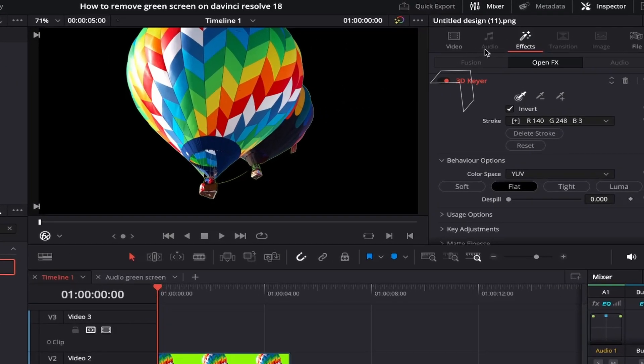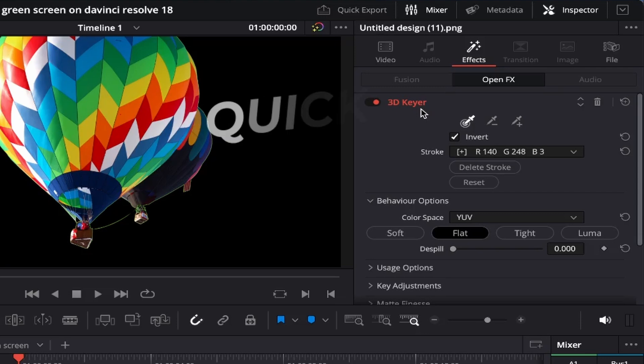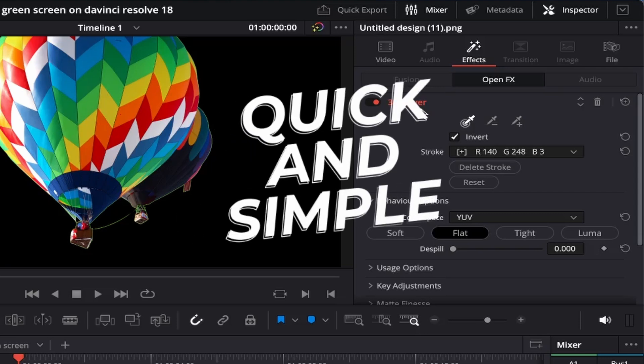If we come up to the top right of DaVinci make sure to select the effects tab and under open fx you'll see the 3D keyer effect is toggled on and this gives you a bunch of options underneath this. Luckily for us we only need to adjust a few of these so don't worry it's very quick and simple to do.